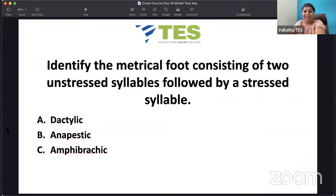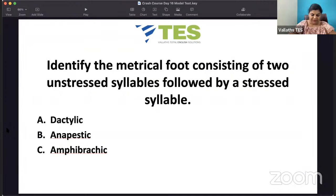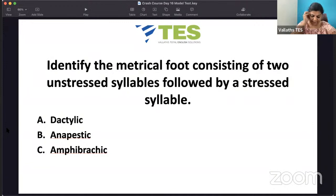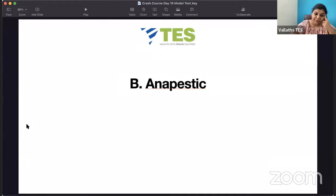Identify the metrical foot: a foot consisting of two unstressed syllables followed by a stressed syllable. Is it dactylic, anapestic, or amphibrachic? Amphibrach is unstressed-stressed-unstressed. Anapest is unstressed-unstressed-stressed. Dactylic is stressed-unstressed-unstressed. So the answer — two unstressed syllables followed by a stressed syllable — is anapestic.